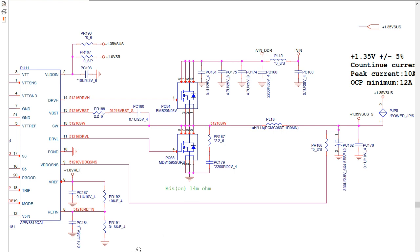Every circuit in the motherboard follows the same working procedure — the difference is in the number of MOSFETs, electrolytic capacitors, etc. An inductor can never be connected to ground; it is always connected to the power rail. That is why you can use the inductor to determine a short circuit in the motherboard.